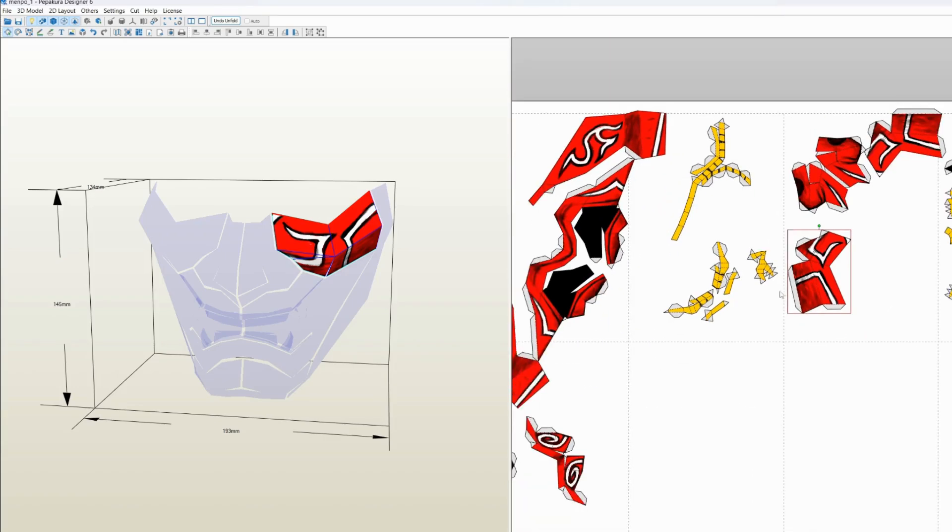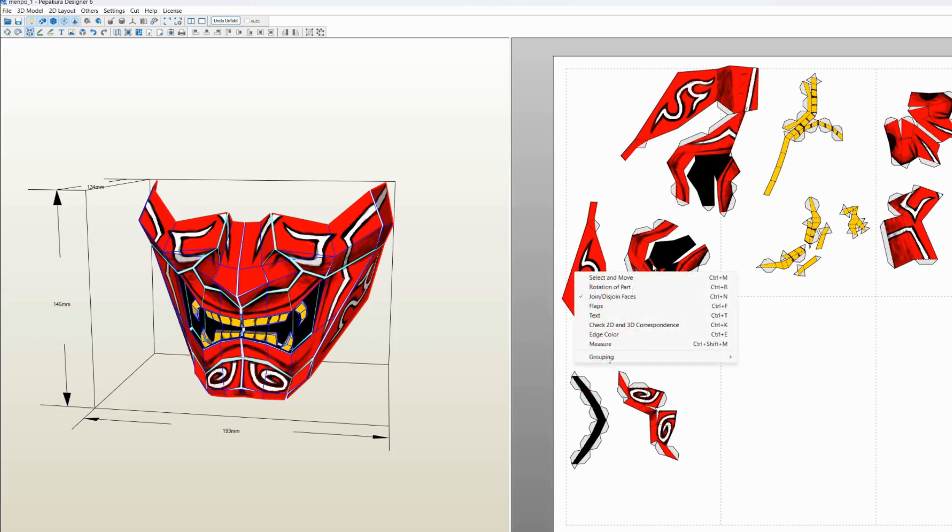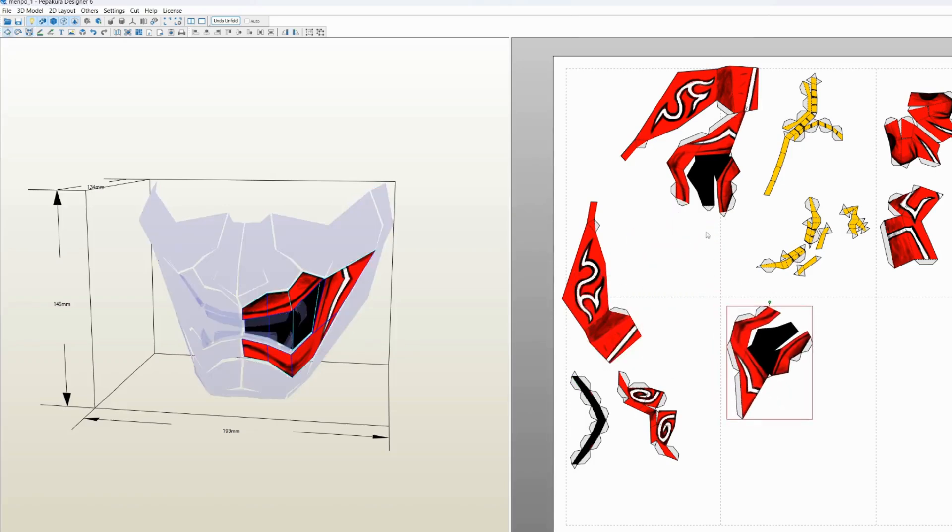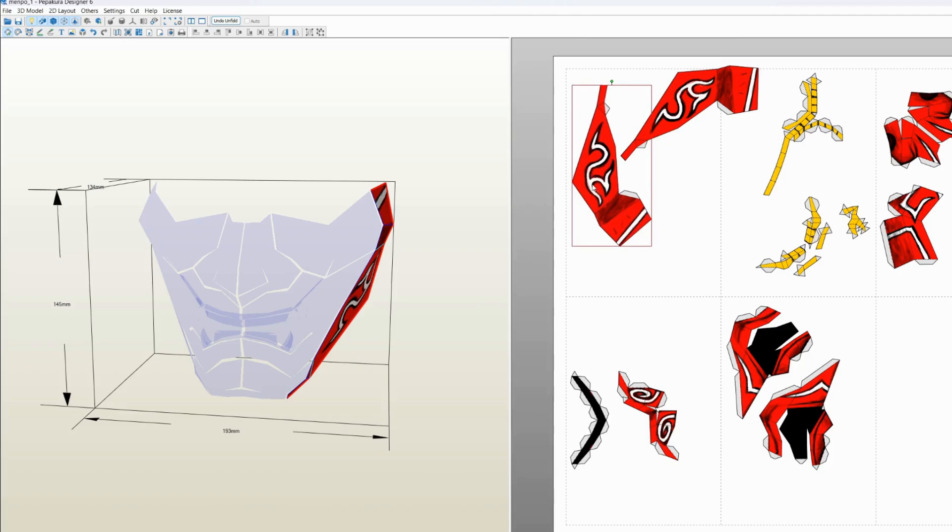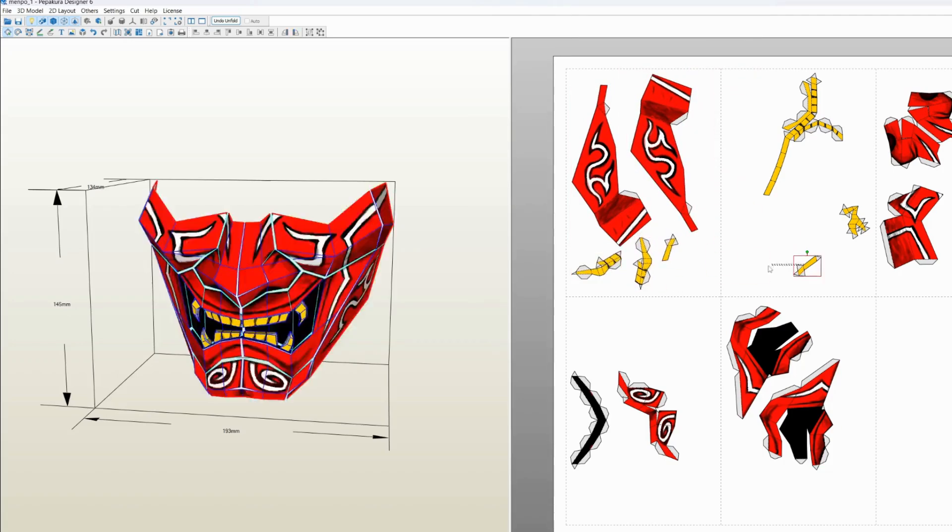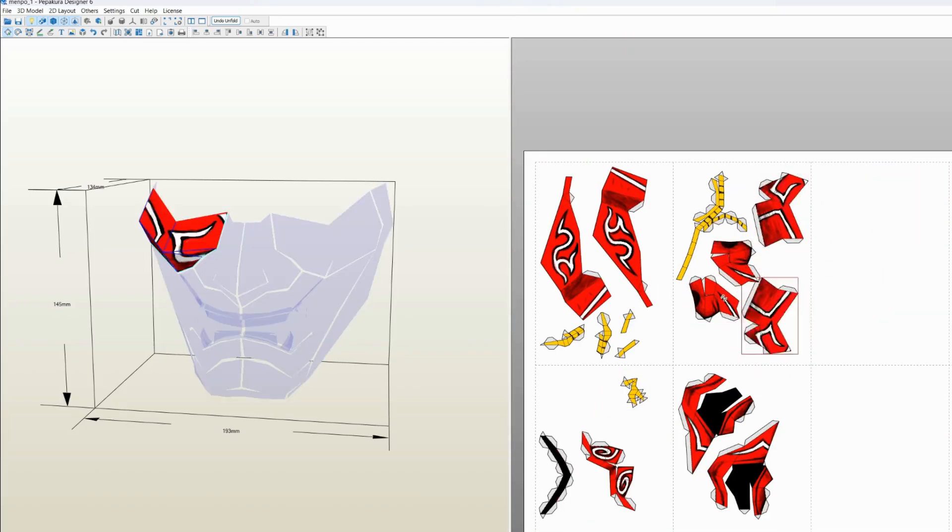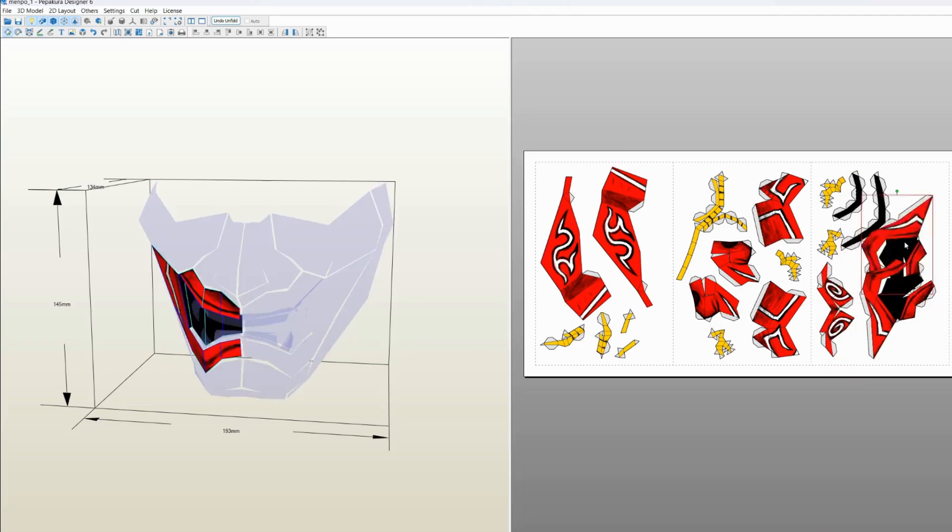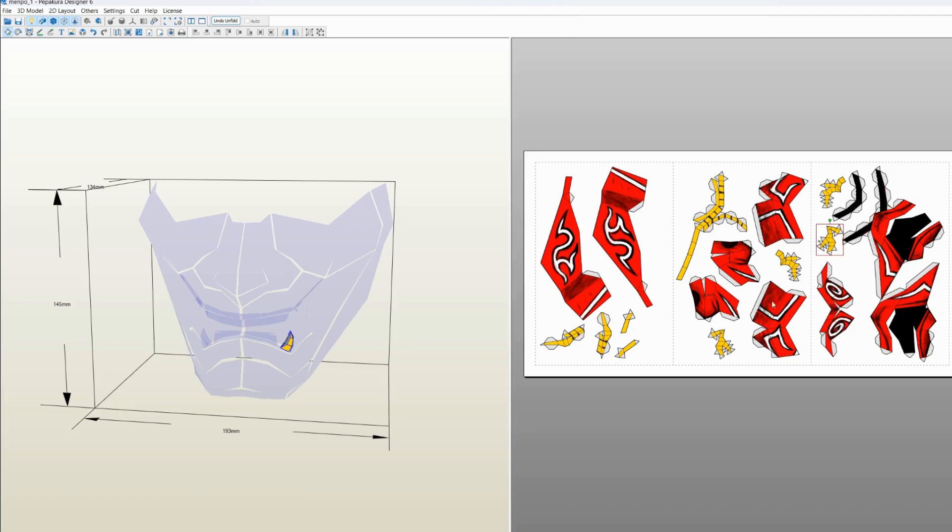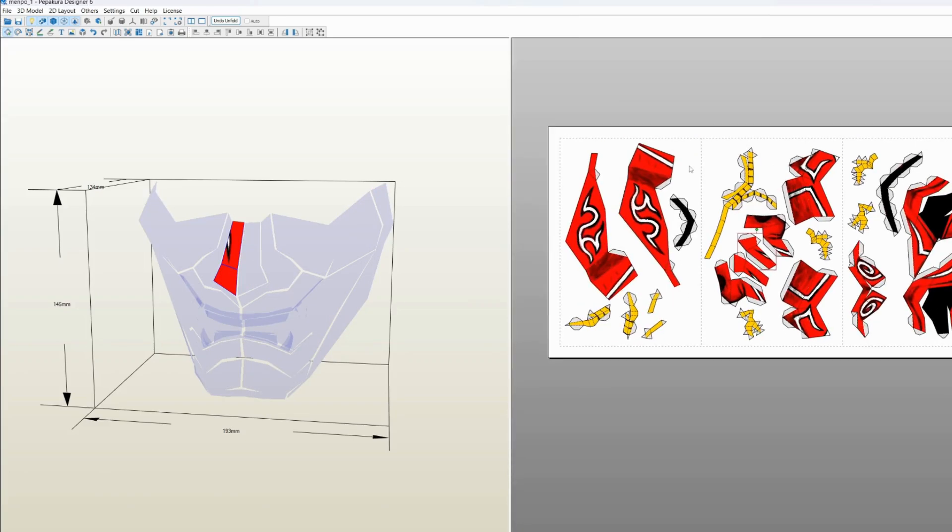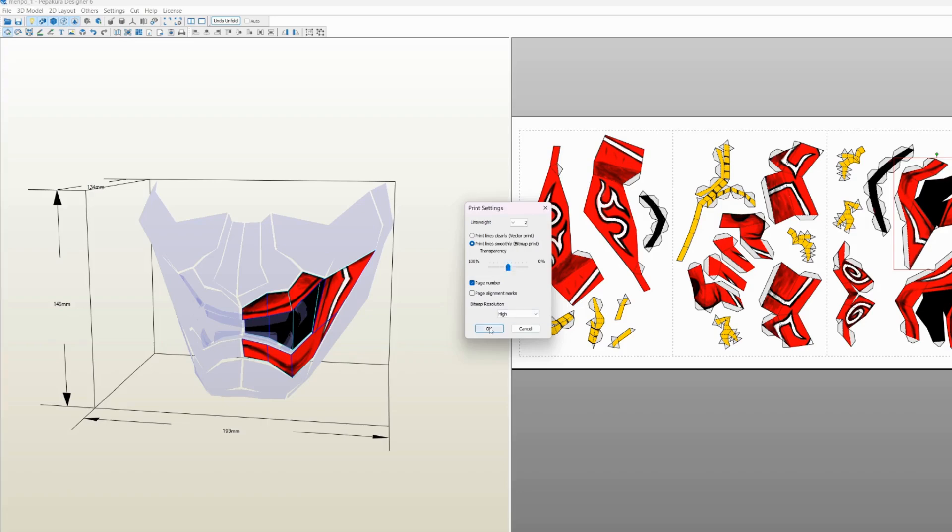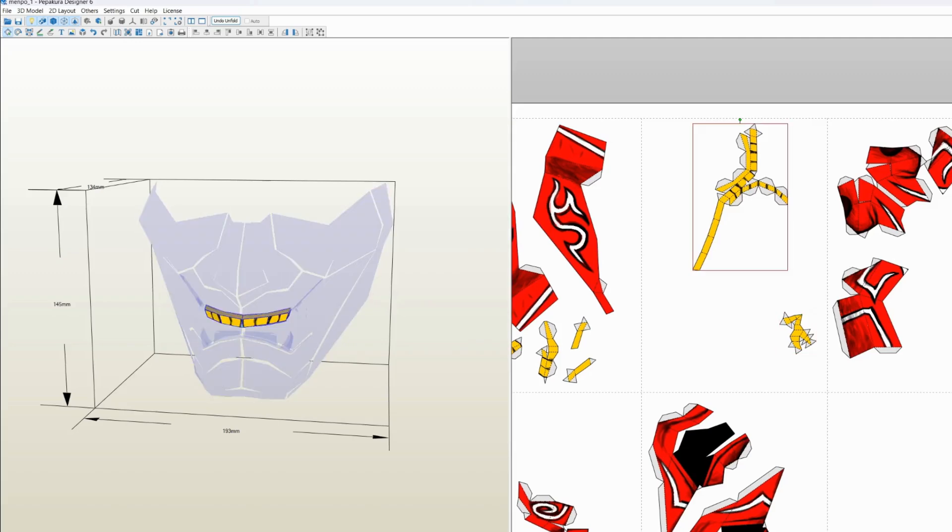Once you've gone ahead and done that, you can now start arranging all these parts in a way that is the most efficient in terms of how many pages it takes. I would highly advise to keep all the parts that are part of one big section—like this is basically the lower teeth—I would advise for you to keep them near each other so that you can later on recognize them as one piece as opposed to getting confused later.